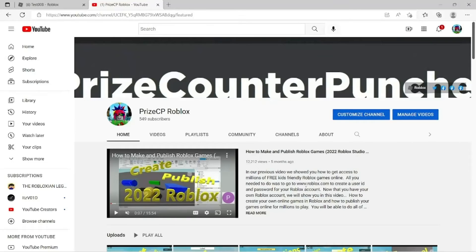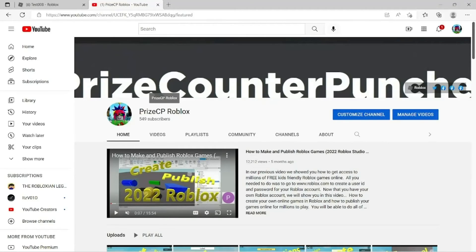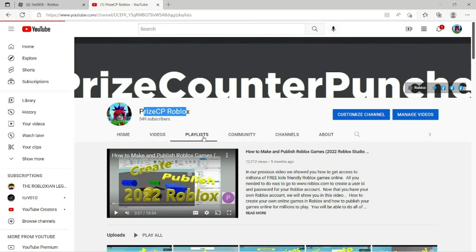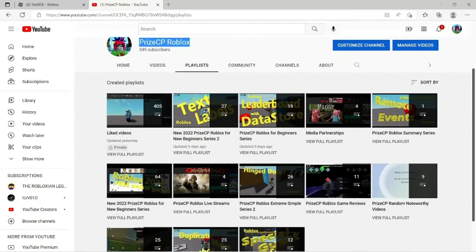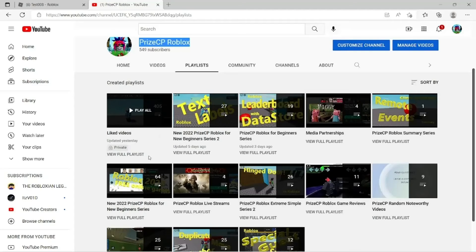If you're a new beginner, don't forget to visit our YouTube channel Priceyp Roblox and click on the playlists. There are two good playlists for you.